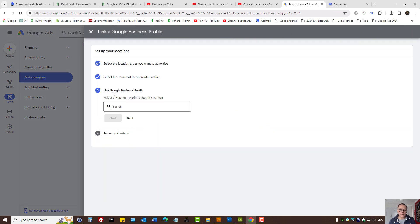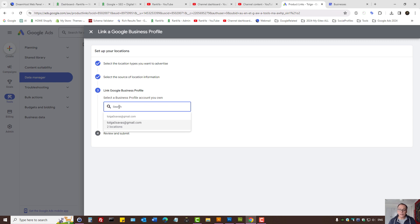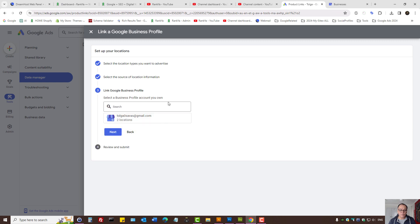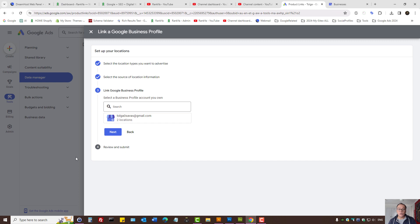Click on that link and simply search for the Google Business Profile you'd like to connect to Google Ads. Then press Next and Review and Submit. That is how simple it is to link Google Business Profile with Google Ads.